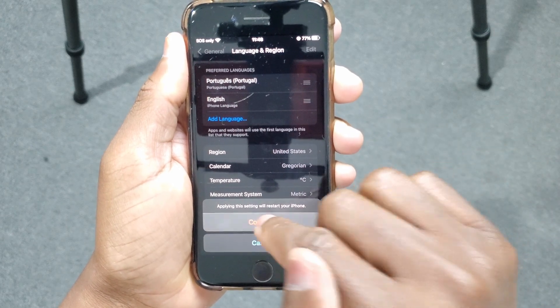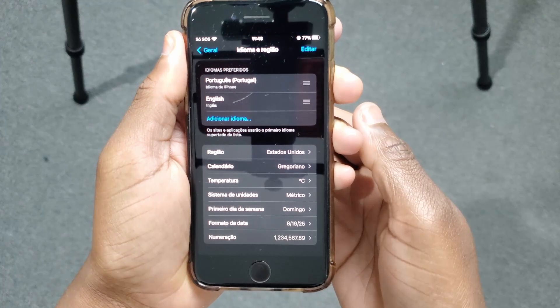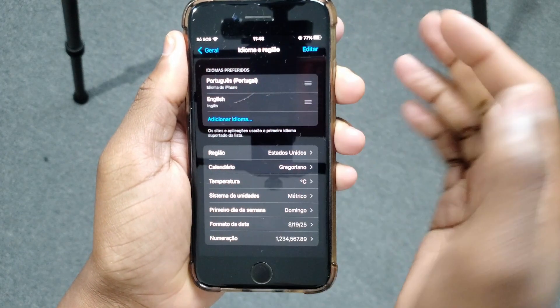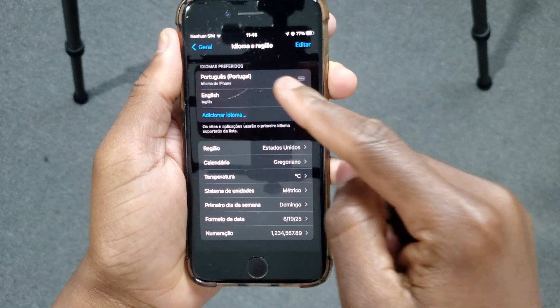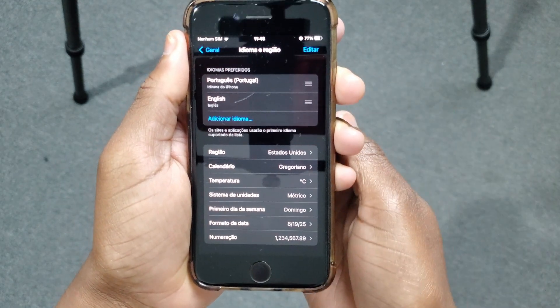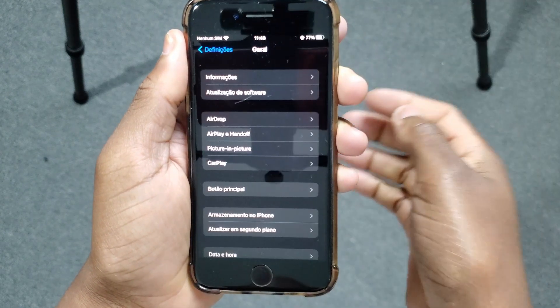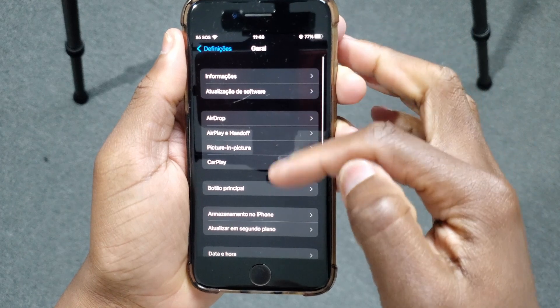I'll keep continuing. The system will restart and you can see this notification is now already in Portuguese. We come back to Language and Region and you can see right here at the top that the name is in Portuguese. All the settings down here are already in Portuguese. We can go back to General and you can see that everything is in Portuguese.